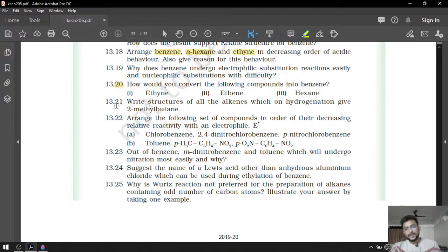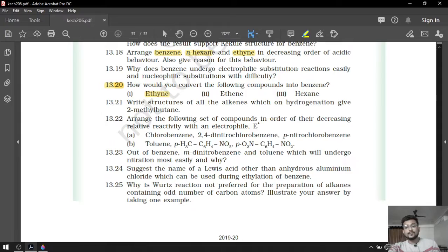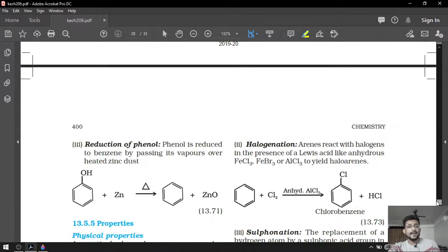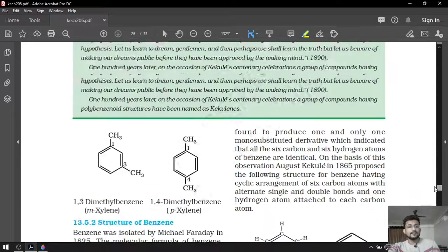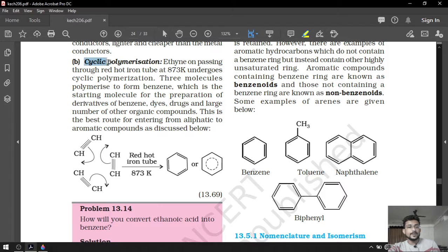Question number 20 is most important. How would you convert the following compounds into benzene? First compound is ethyne. There was a cyclic polymerization from which we prepared benzene in the properties of alkyne — we have already studied that. Ethyne in the presence of a red hot iron tube at 873 Kelvin will be converted into benzene. This will be our first reaction, on page number 396.